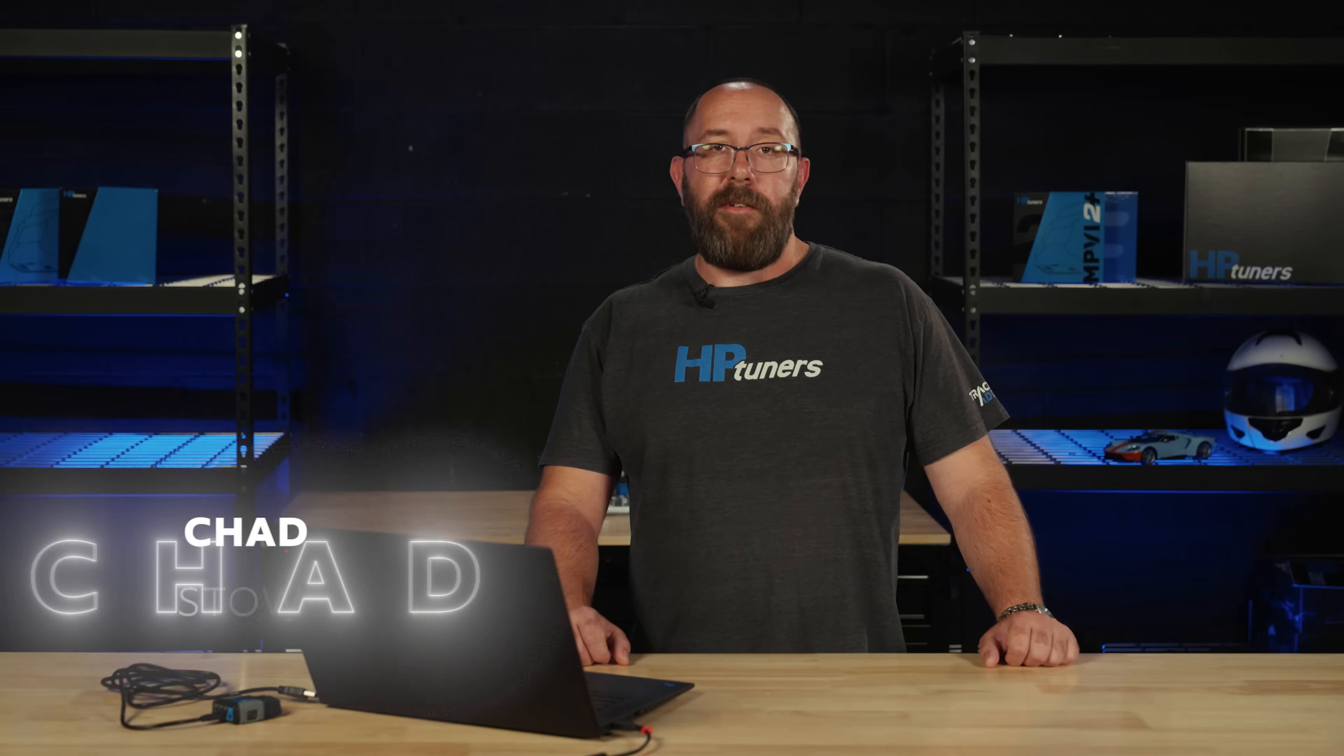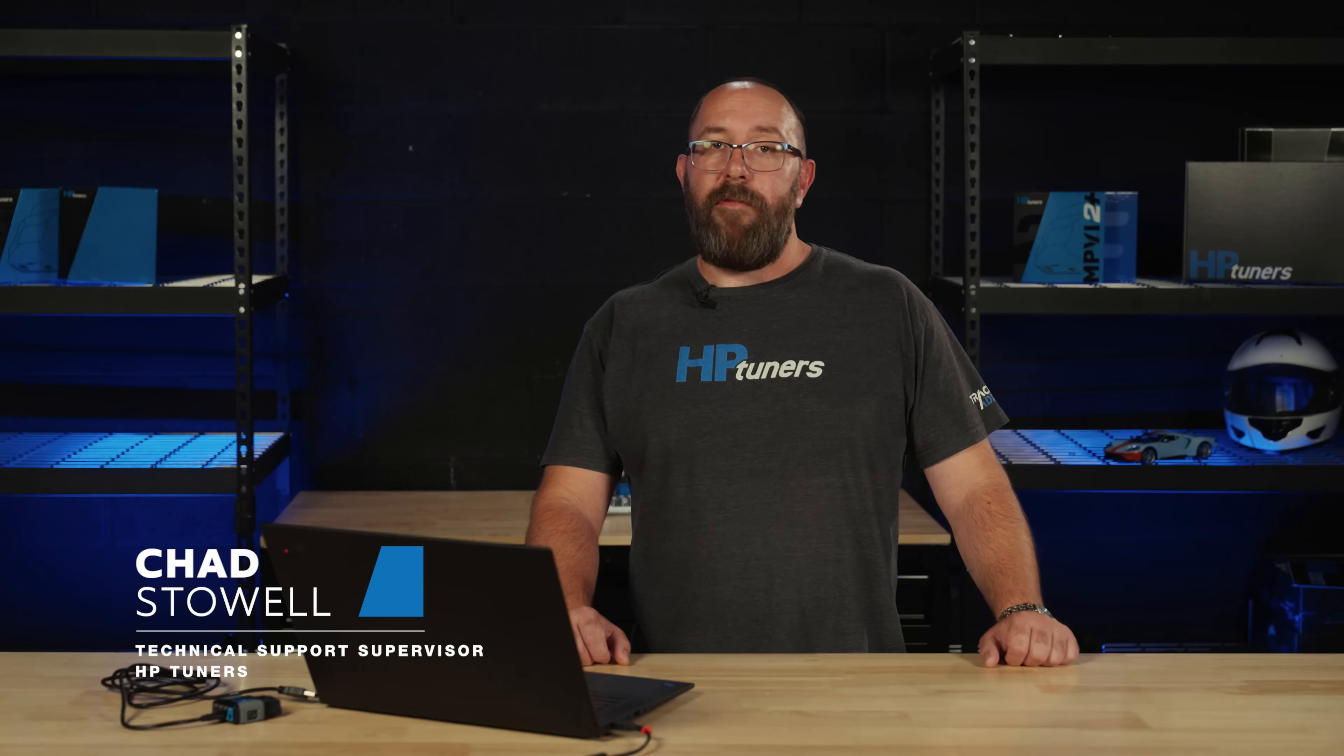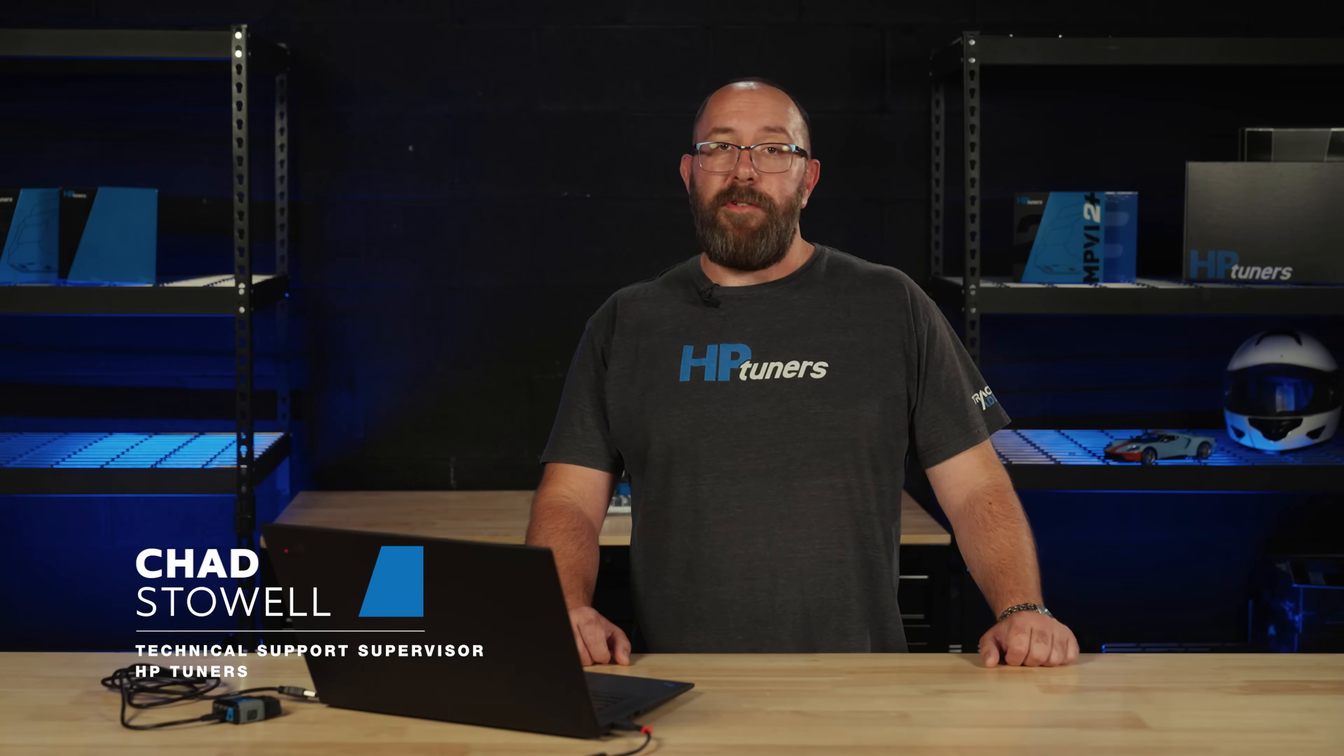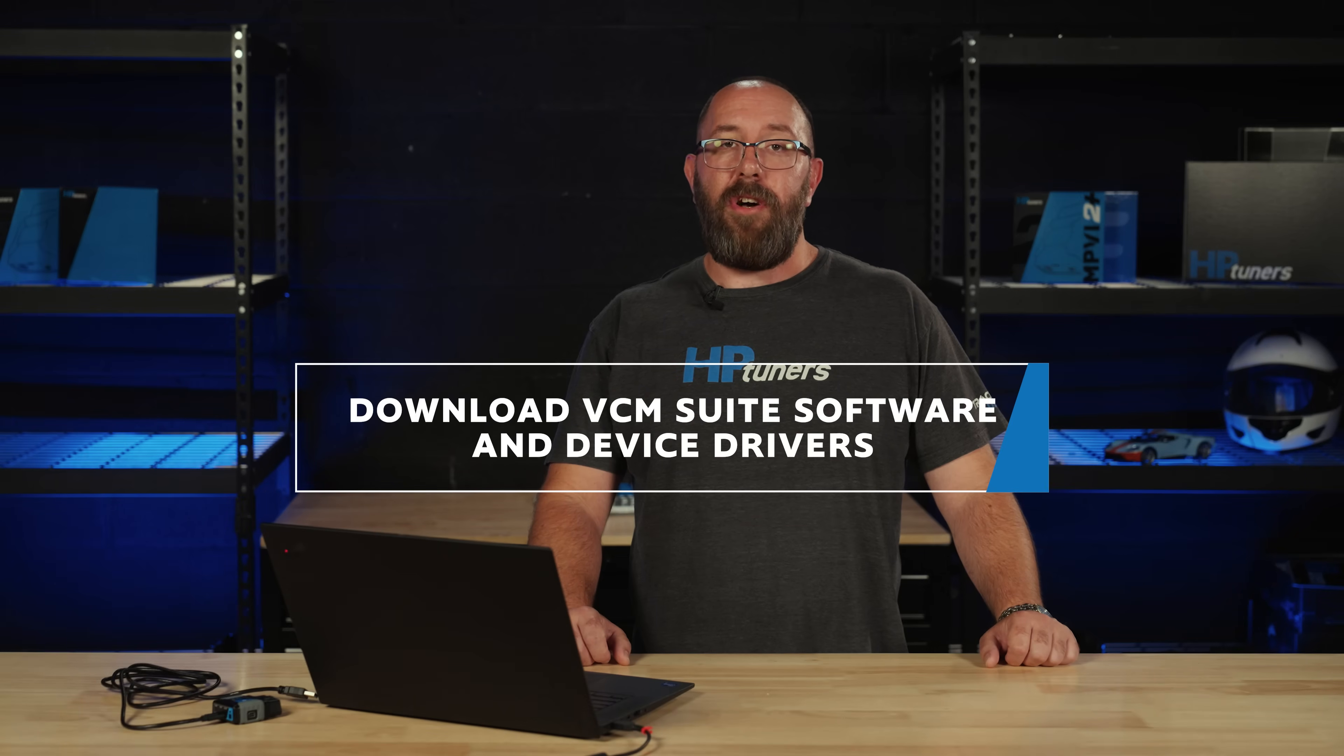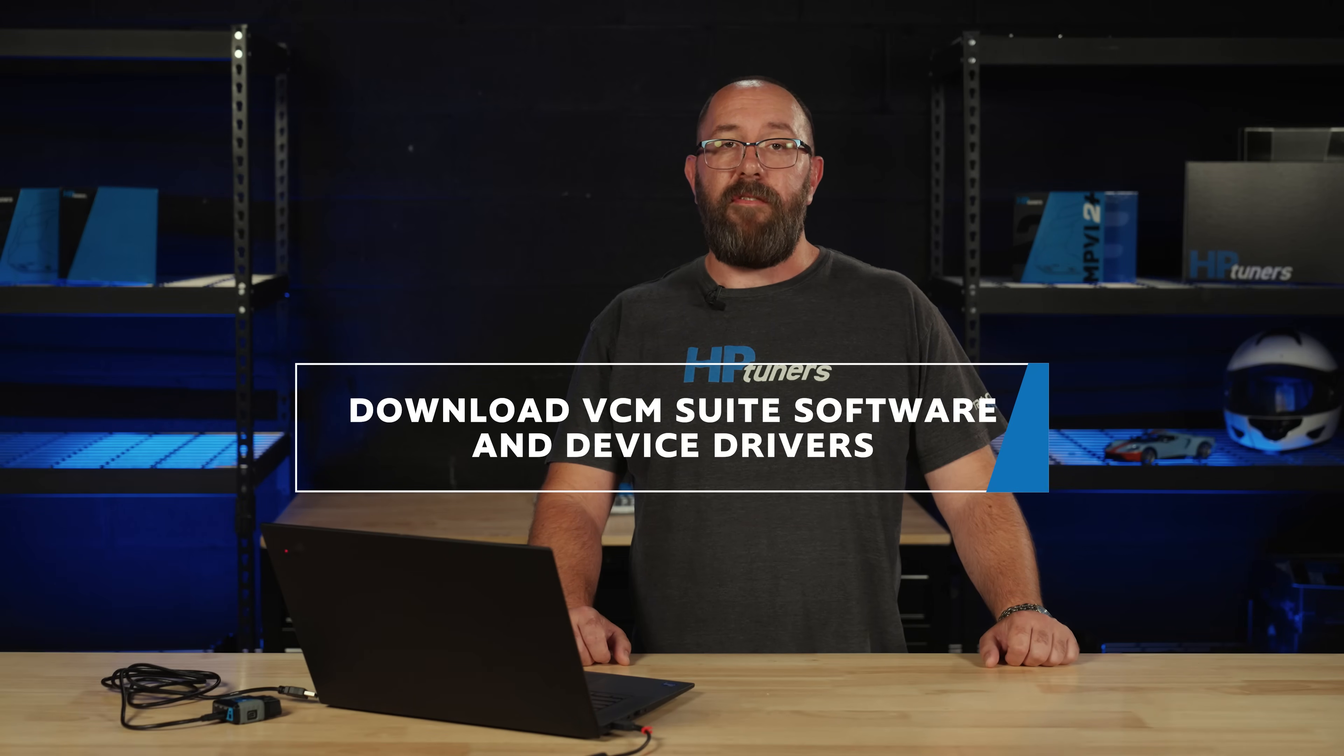Hi guys, Chad here. Welcome to another video with HP Tuners. Today I'm going to walk you through how to download our VCM Suite diagnostic and tuning software on Windows 10 and Windows 11 PCs.